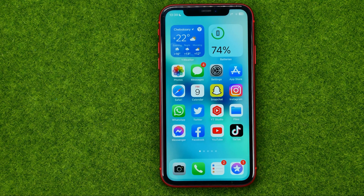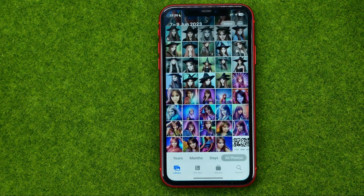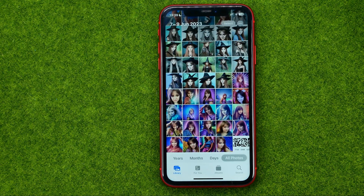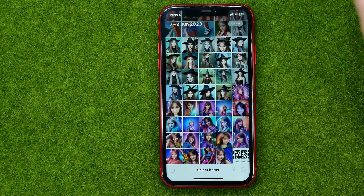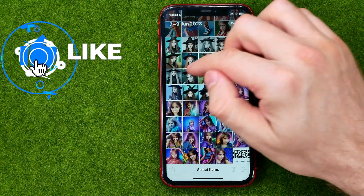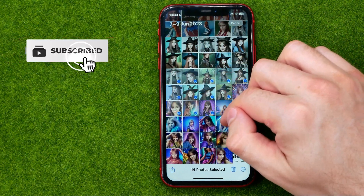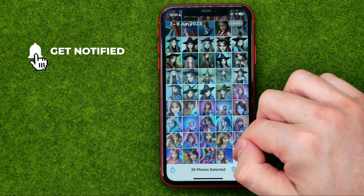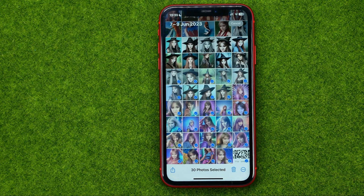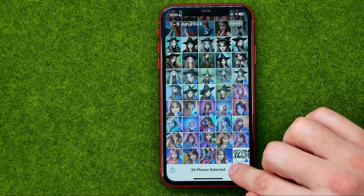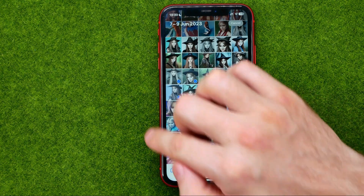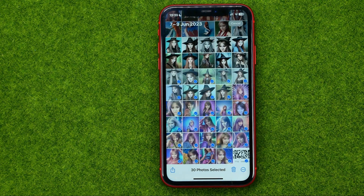So let's get started. First, open up the Photos app. If we want to delete several photos at once, we need to tap on Select, and then we can slide across our photos to select multiple photos at once in that simple way. After that we can hit the trash icon to remove all the photos we have selected.